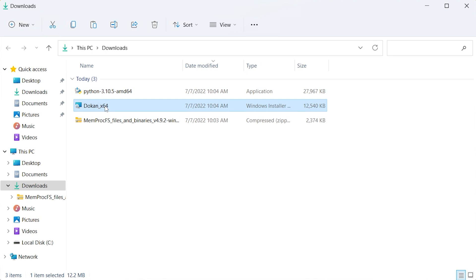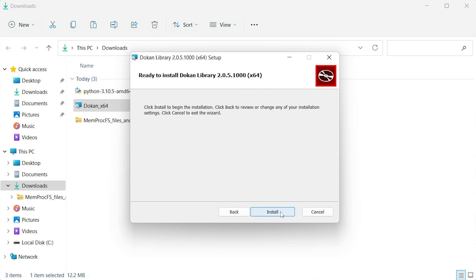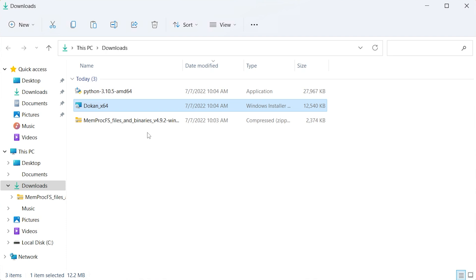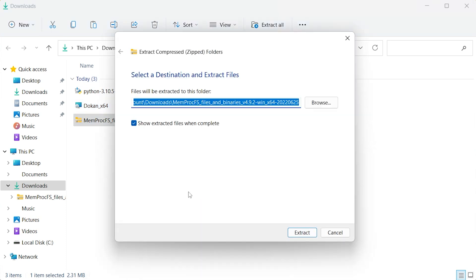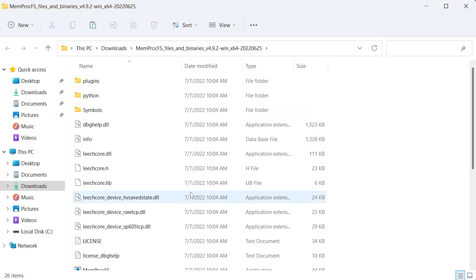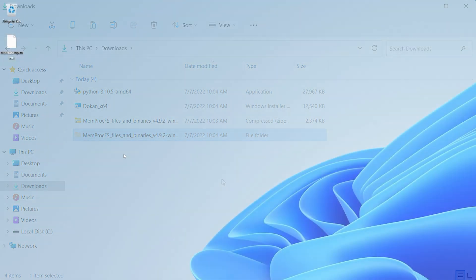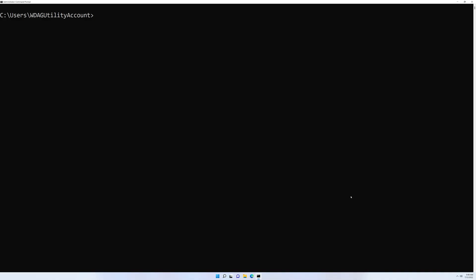We'll proceed to install the file system in user space library, which is called Dokan. I'm going to accept only the defaults — just Next, Install, and Finish. Then let's extract the MemProcFS zip file; we'll extract it to Downloads. Let's go back up to the root of Downloads, cut that, and paste it onto the Desktop where we'll actually be running it. Now let's open a command prompt, change into that directory, and take a look at what we have.